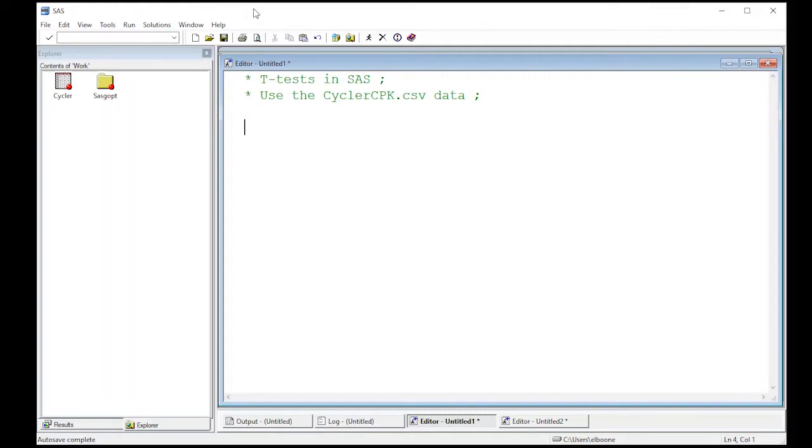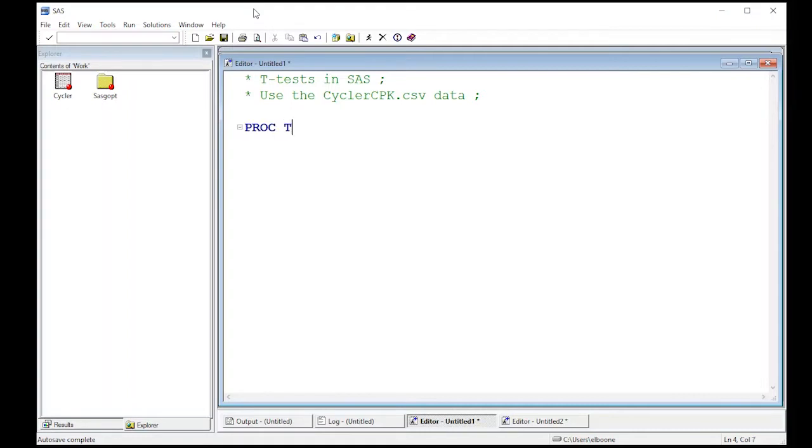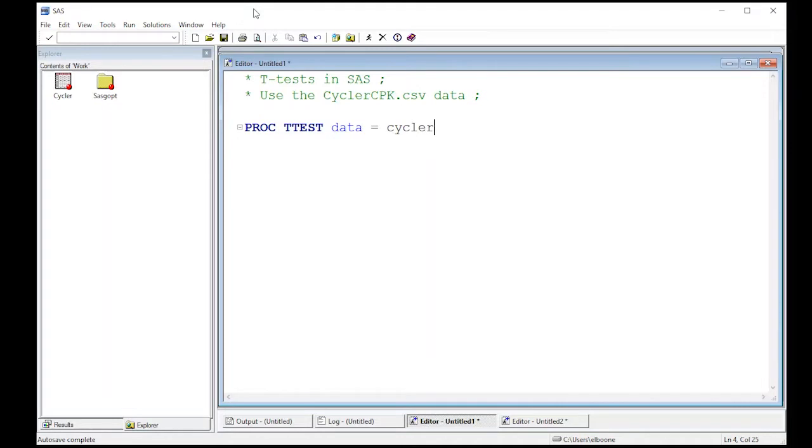Now, I've already read in the cyclercpk.csv dataset. You have previous videos where we've read it in. It's sitting in my work directory. The procedure I want to do is PROC TTEST, real original here. I'm going to put in the data that I'm interested in.